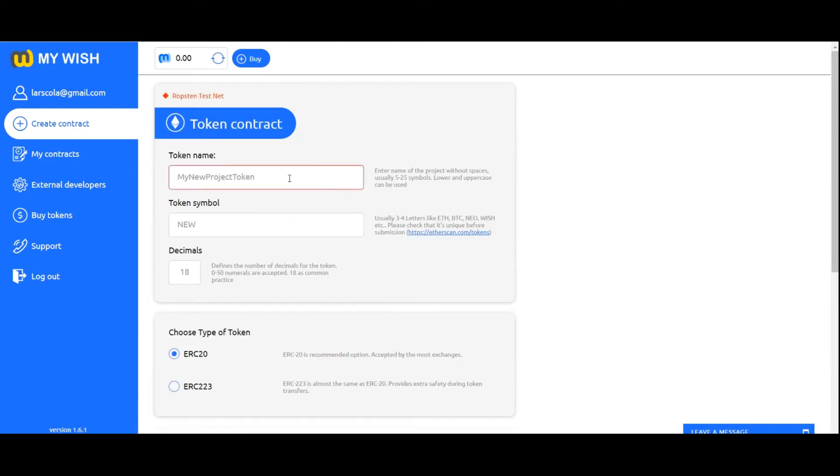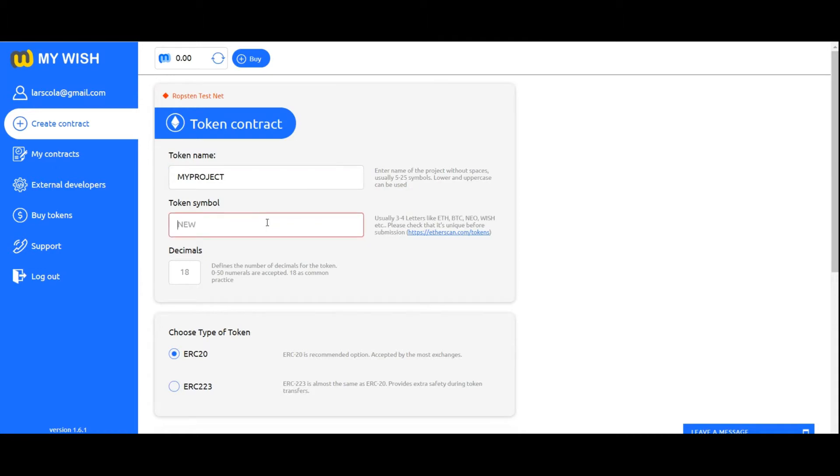Token name: In field token name, enter name of your token. As a rule it's the project name without spaces, usually from 5 to 25 symbols. Lower and uppercase can be used.